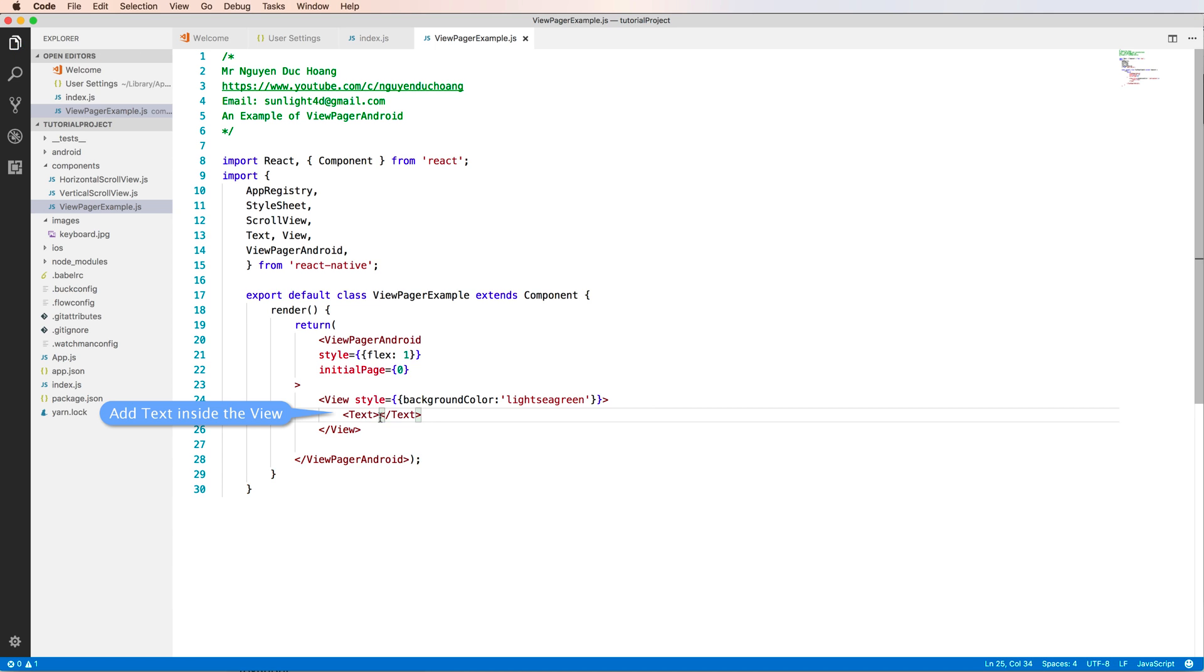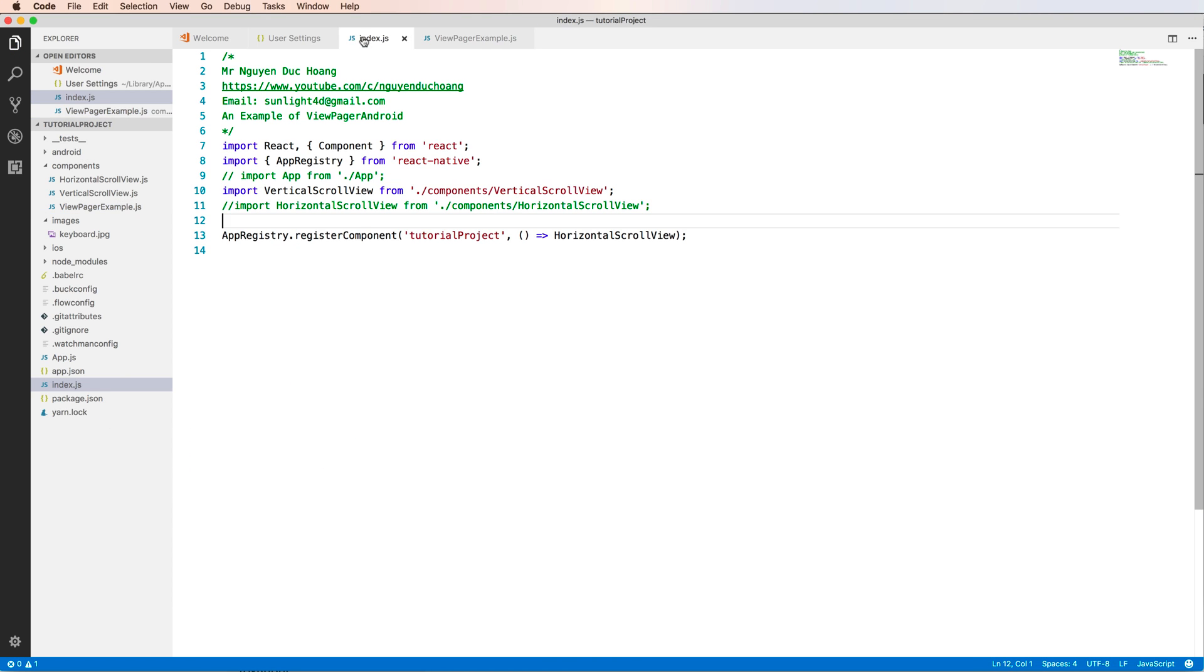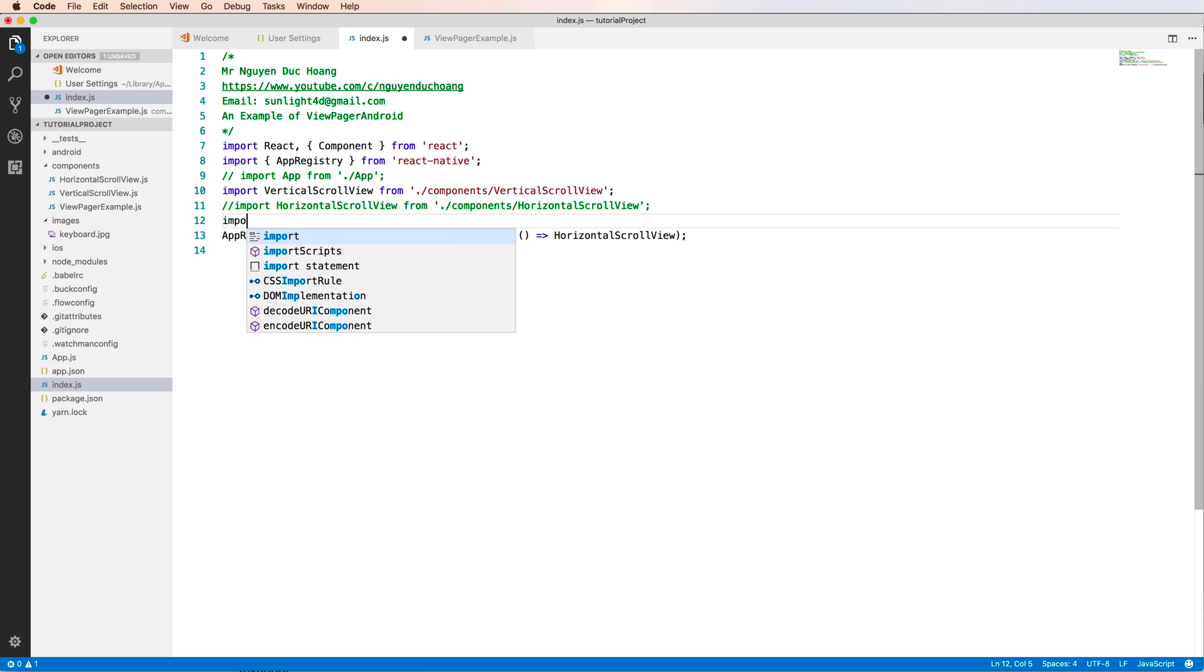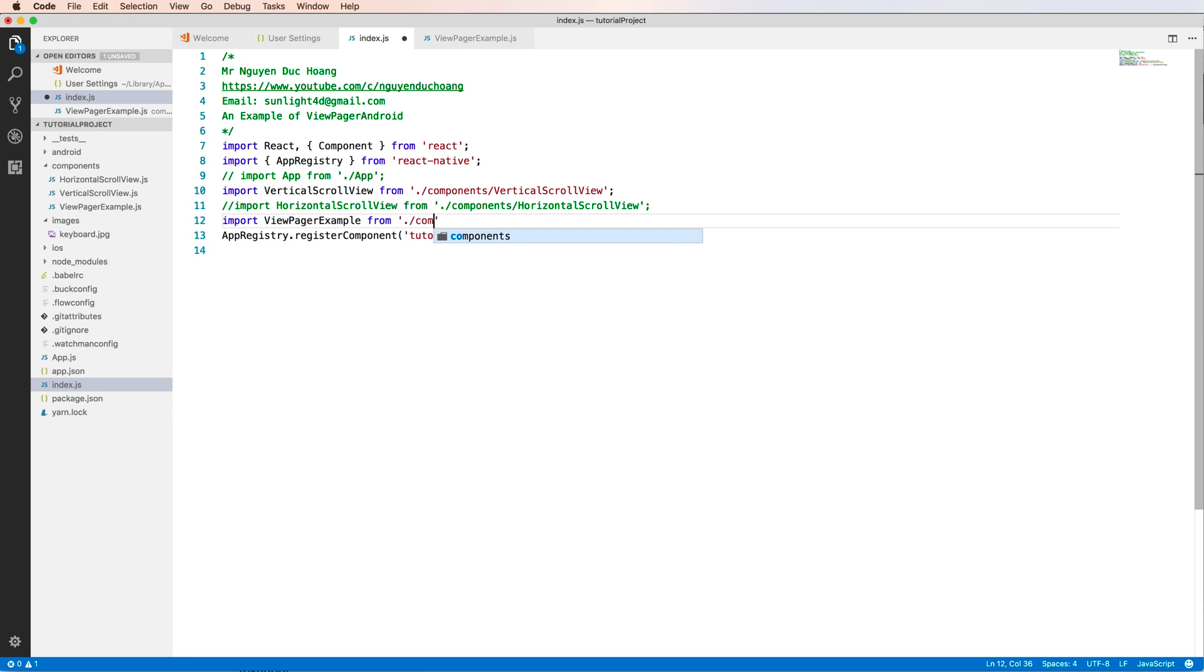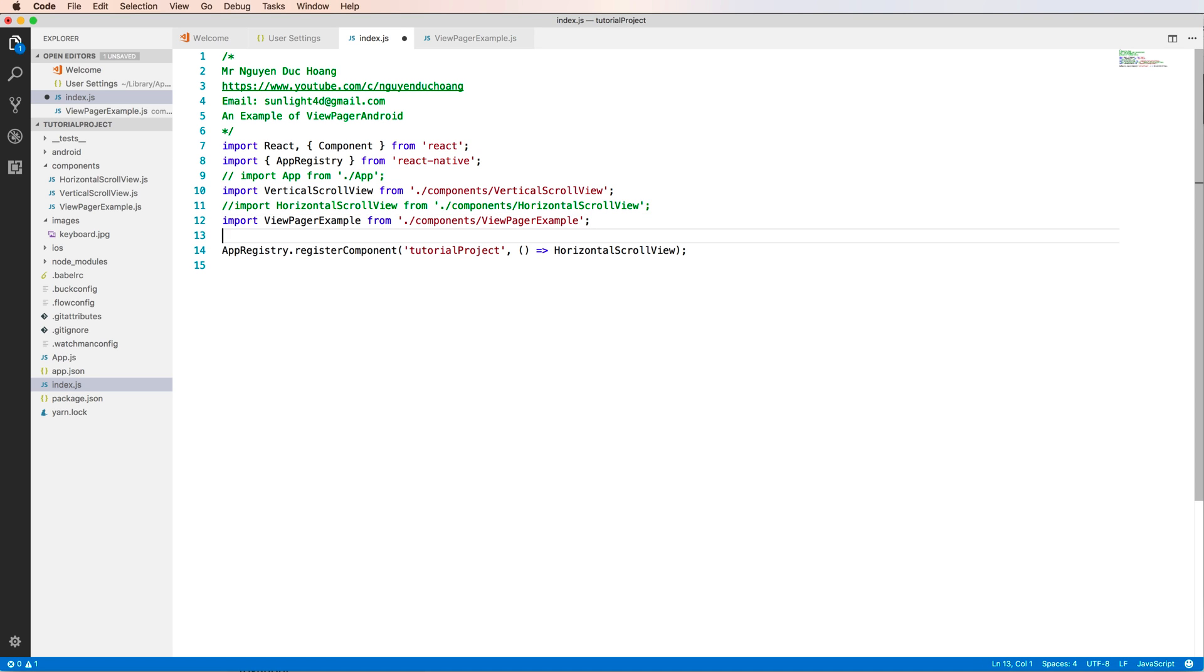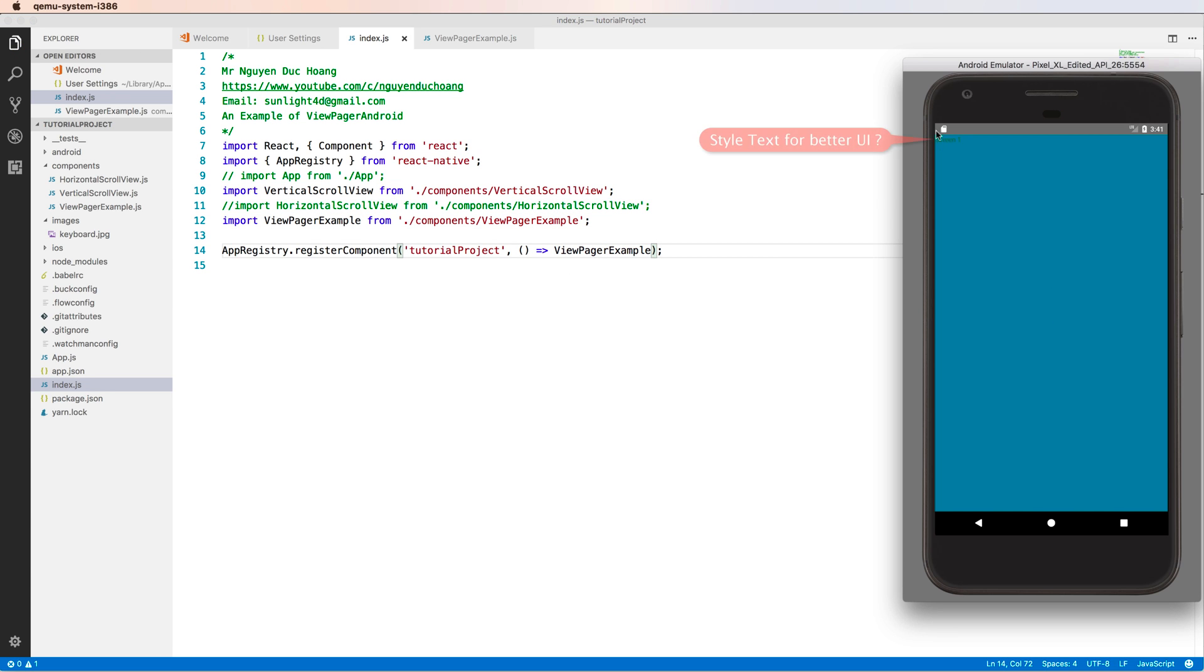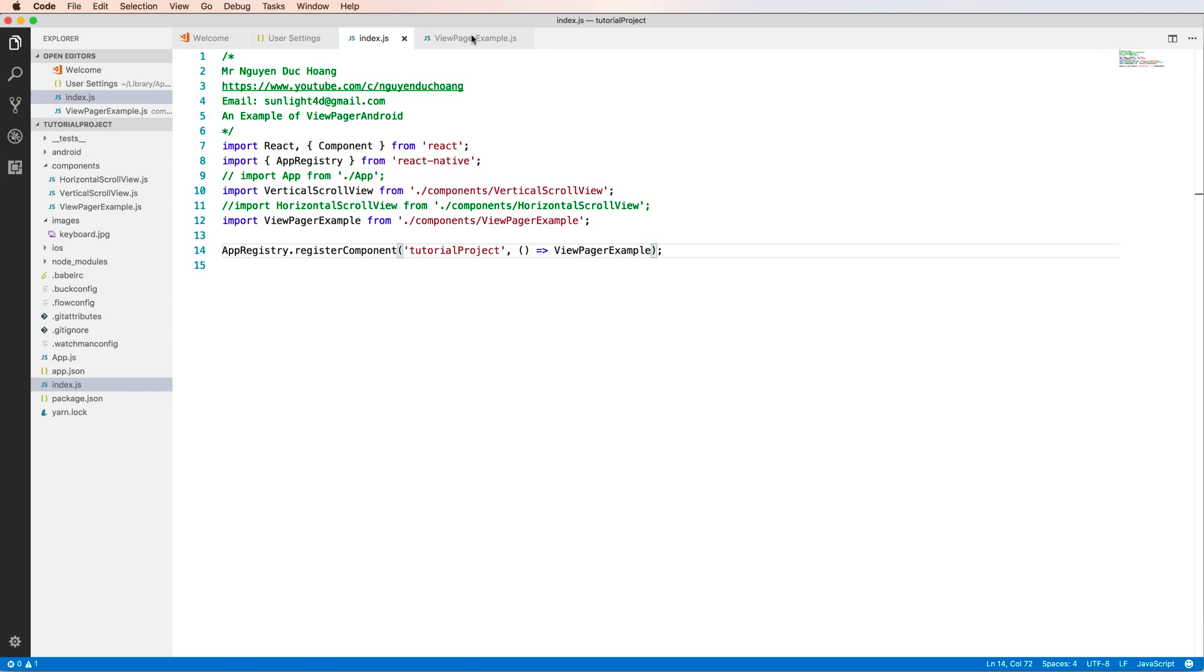The Text component has content of 'Screen 1'. Inside the index.js you have to import the ViewPagerExample from /components/ViewPagerExample. You can use this component as root component and run it. You see that the text is not beautiful, so you have to style this.